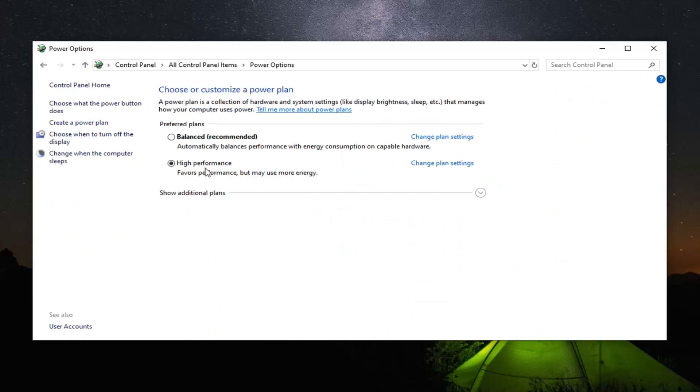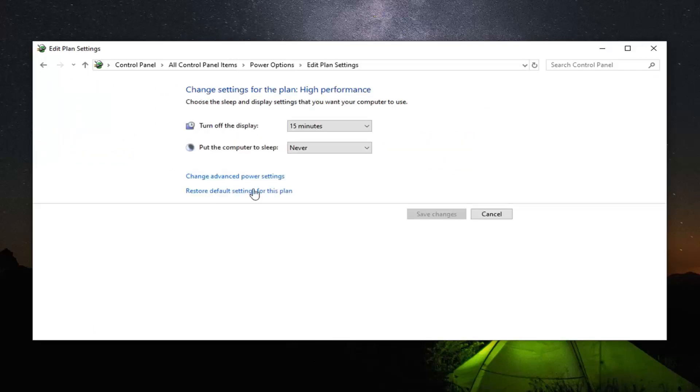Underneath whatever plan is currently selected you want to go across from it and then left click on change plan settings. Change advanced power settings.